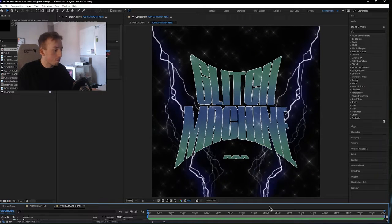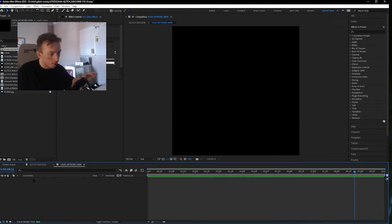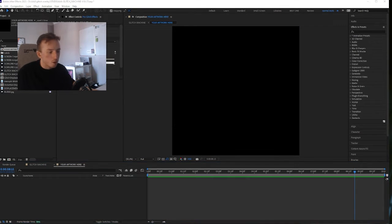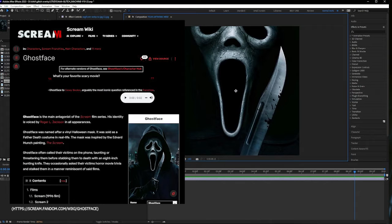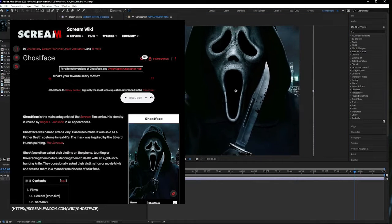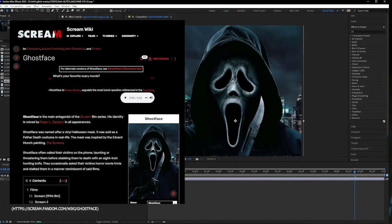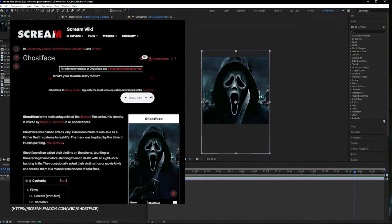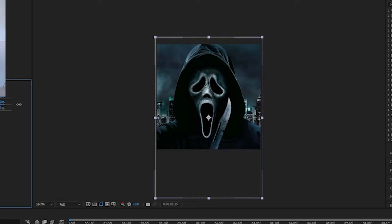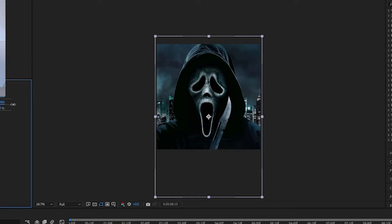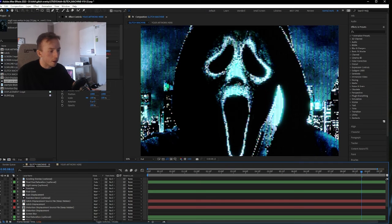So you can just delete the example artwork. I'm going to drag in this Scream artwork that is on the Scream wiki that I just pulled off of there. Usually I would recommend doing something to the work before you put it into this project file, but I'm going to show you it just on this image that I just pulled off of the Scream wiki. You move back over to the Glitch Machine tab and then it'll render the effect.